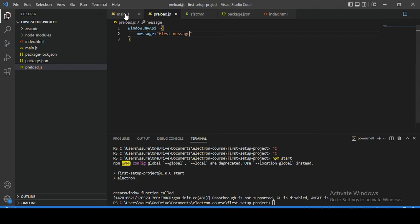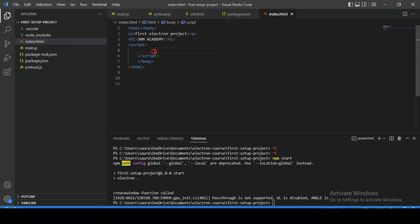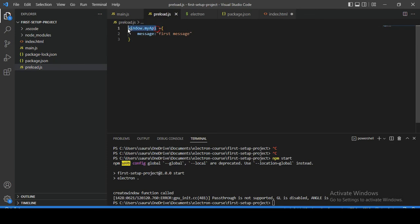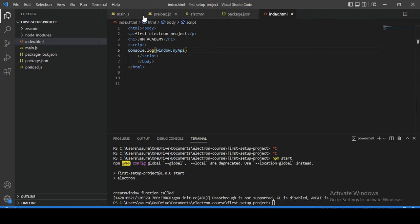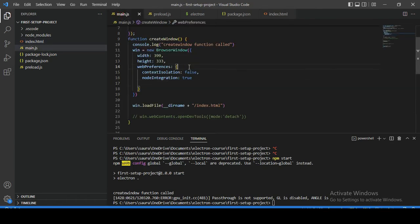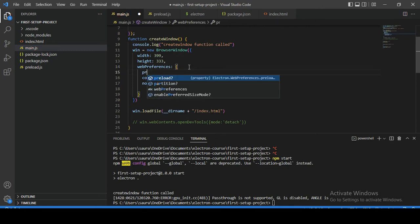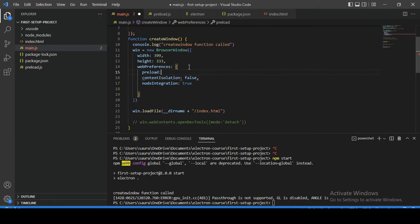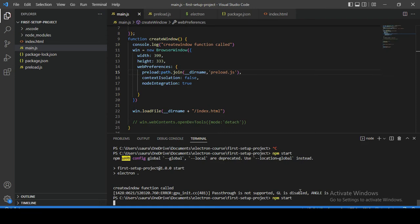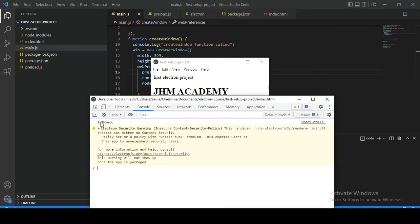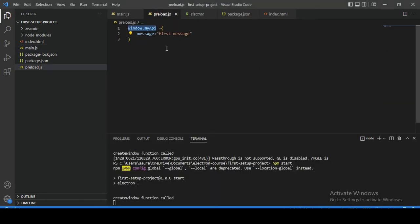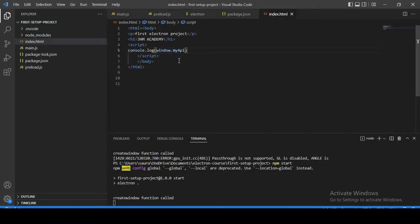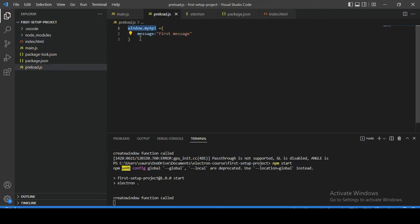Let's go back to the index.html file. We already have a script tag in it. Now let's try to access the myAPI object from our index.html file. We also need to import our preload script in our index.html file — Electron provides a special tag to load preload scripts. Let's start our application. If I toggle developer tools, you can observe that the message written inside the preload script is accessible inside index.html, meaning the window object of the preload script is the same as the window object of index.html.